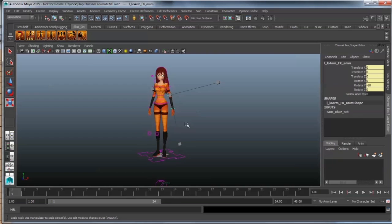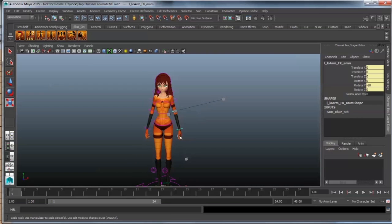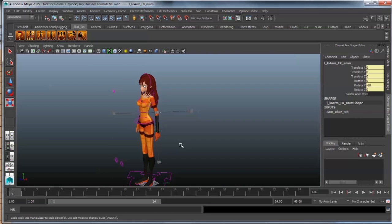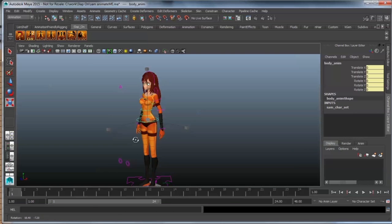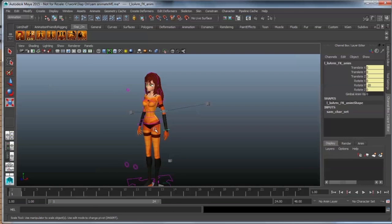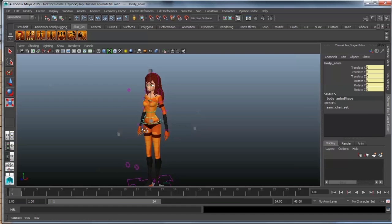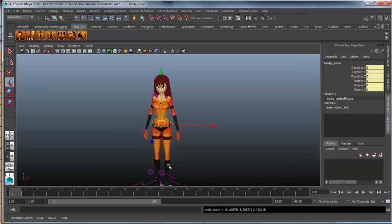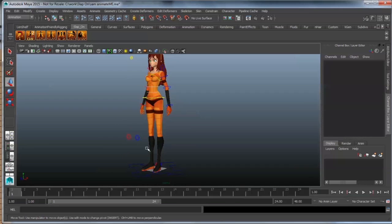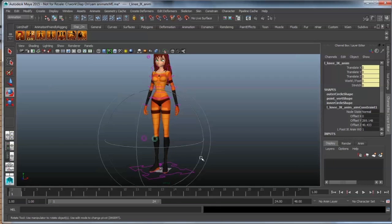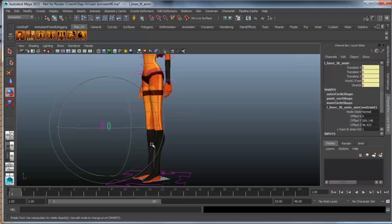When you look at your controls, you'll notice that any controls that you should not use are locked. So, for instance, you should never scale a FK control, and neither should you do for a body. But also for these knees, you never really need to rotate them, so that's all been locked as well.